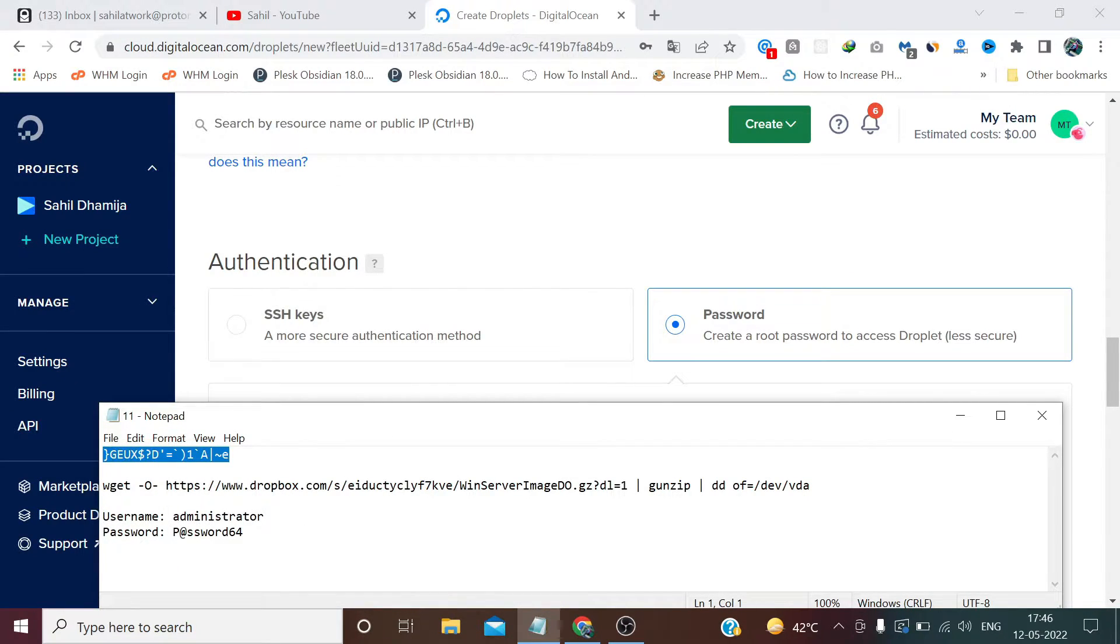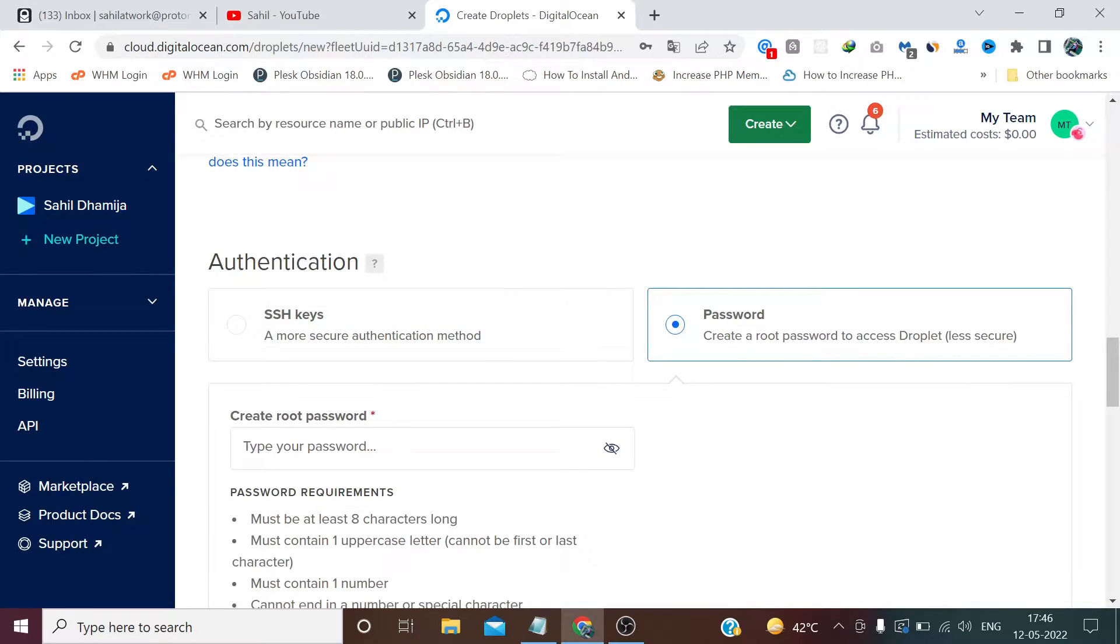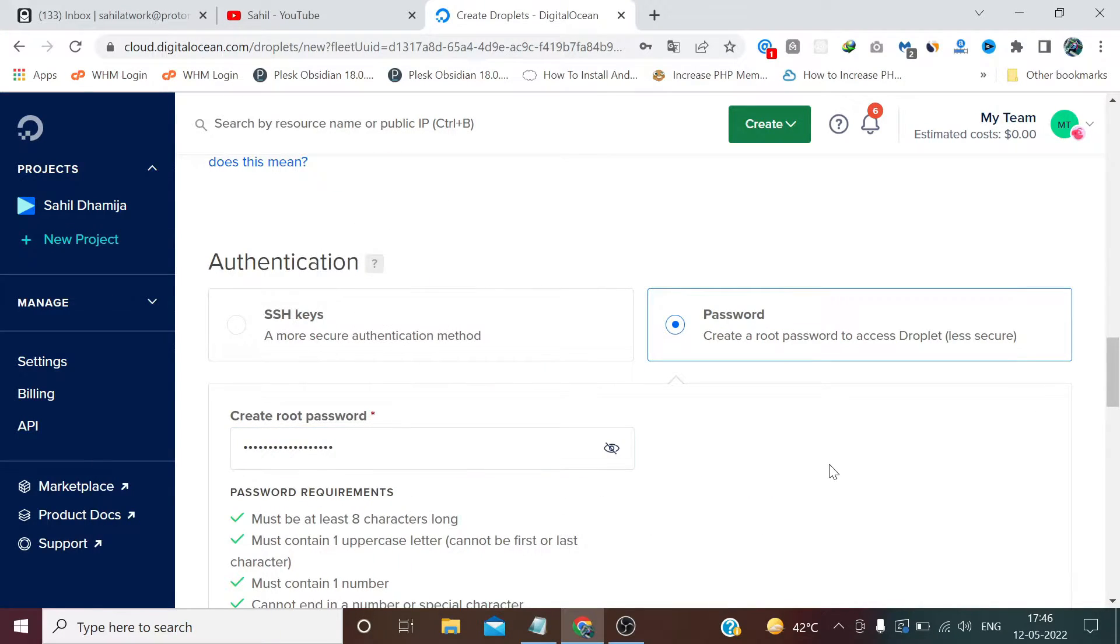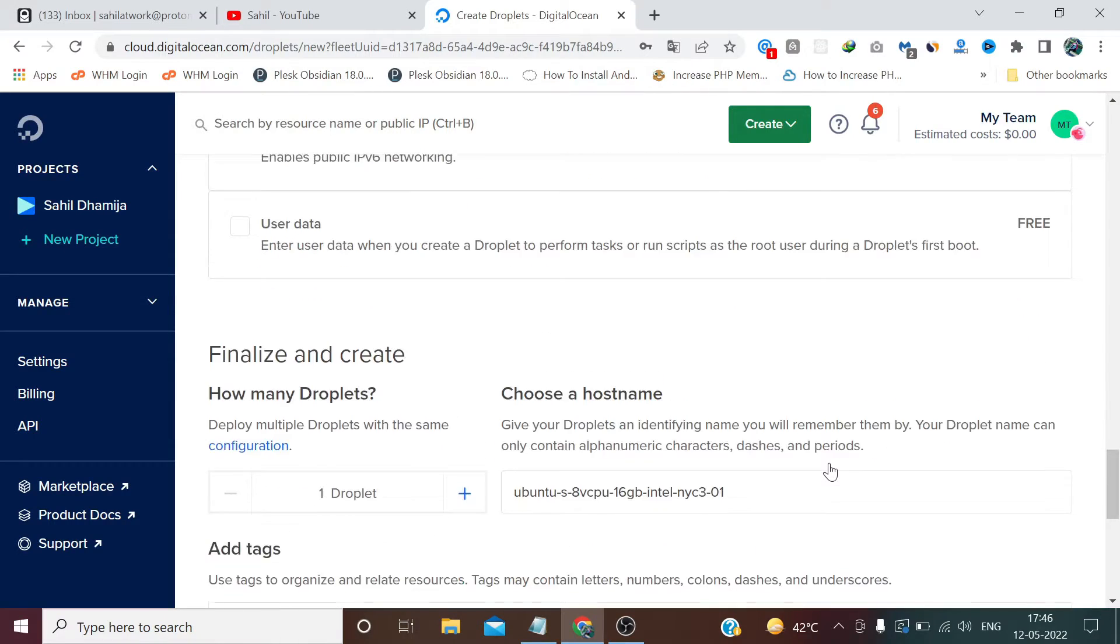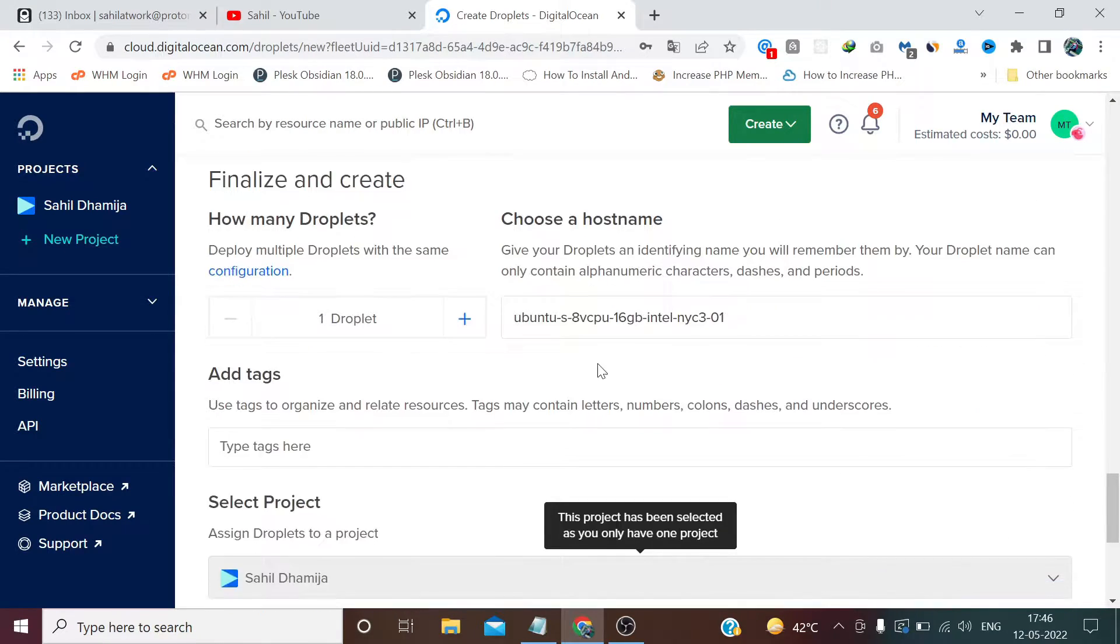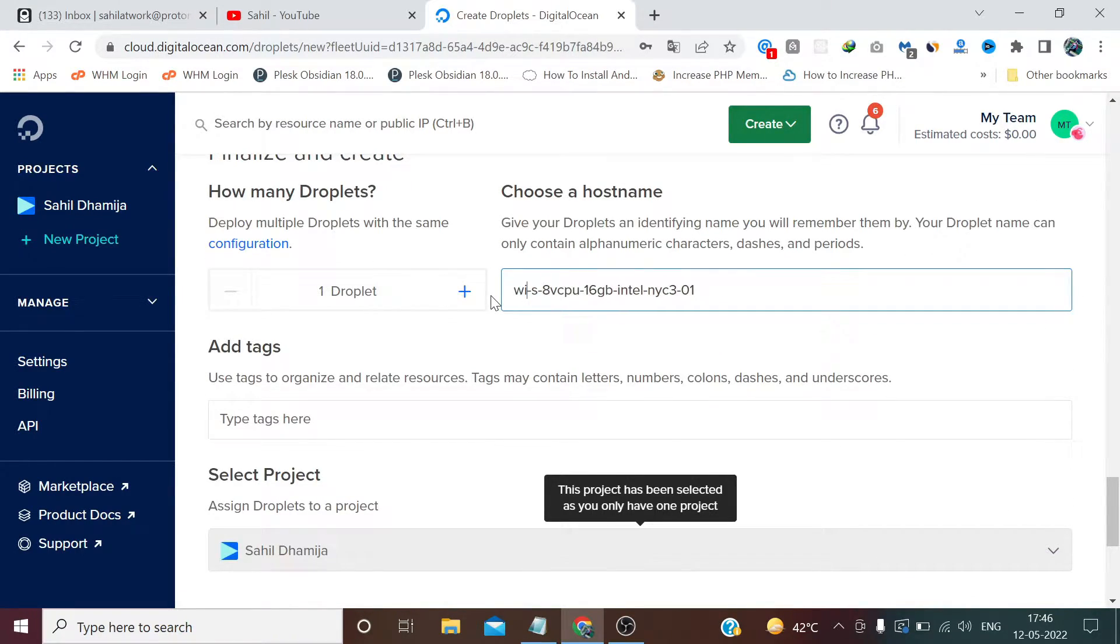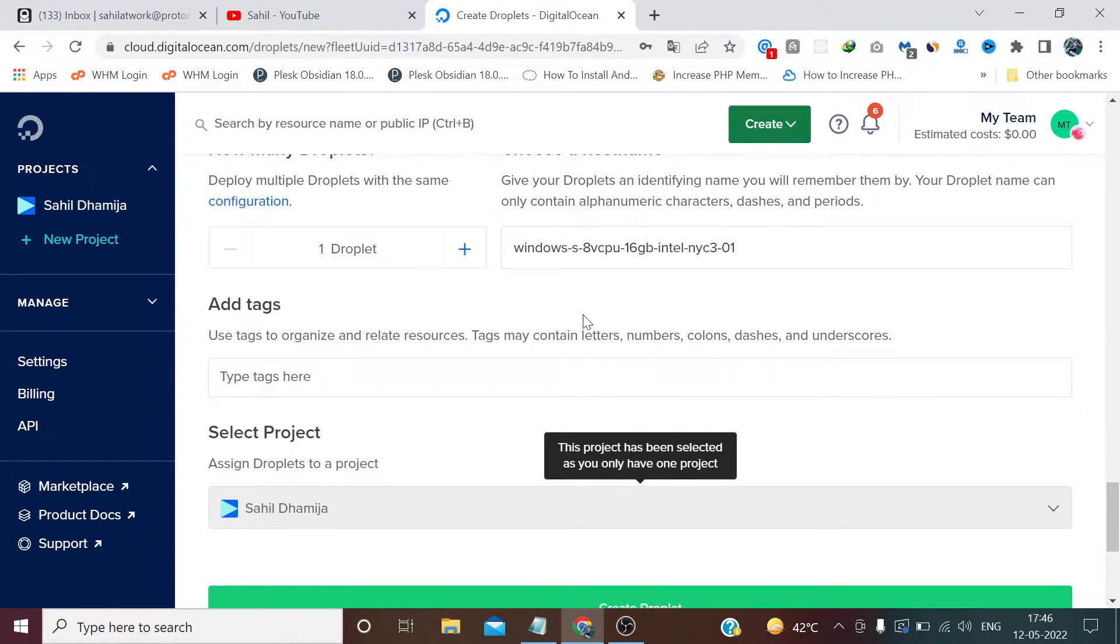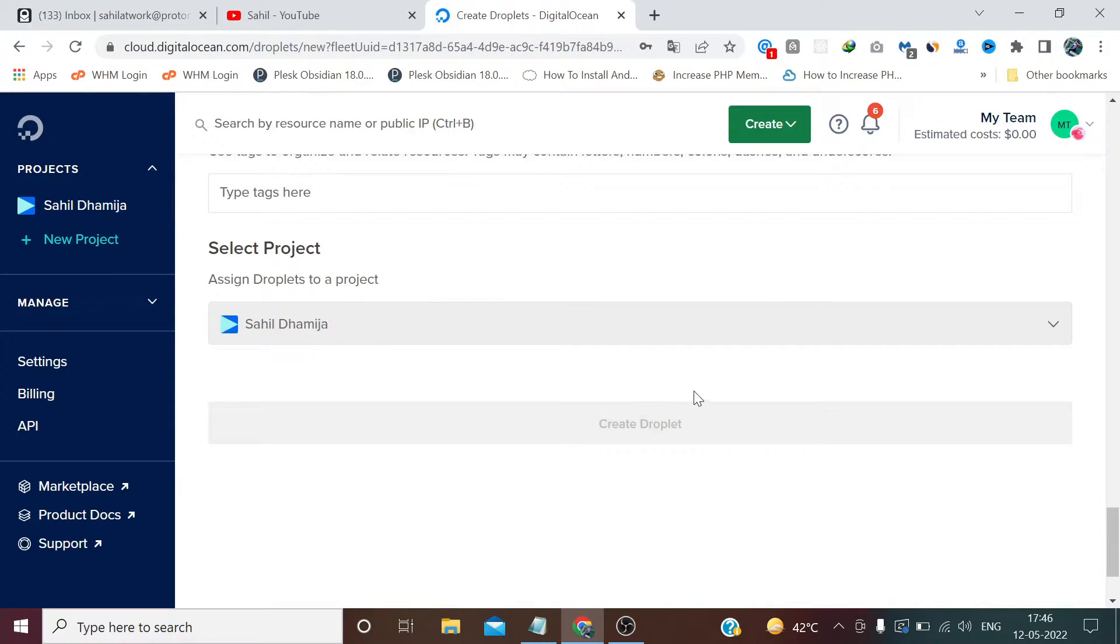Let me paste this password. Okay, all set. Now we just need to rename this. I am renaming just for formality, you can use it default as well. Okay, all set. Create a new droplet.